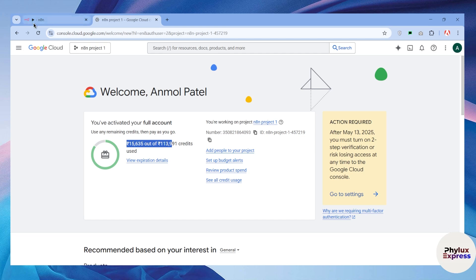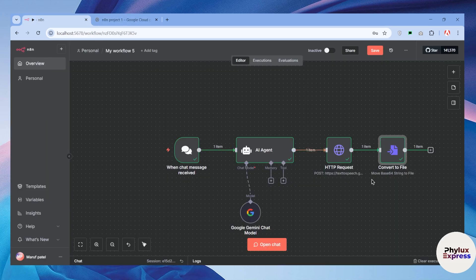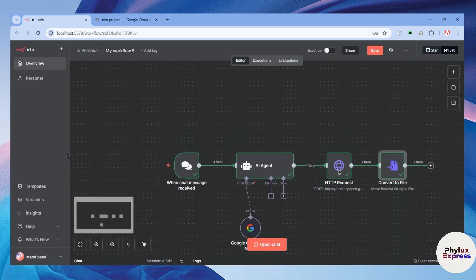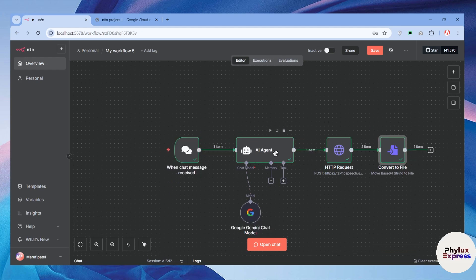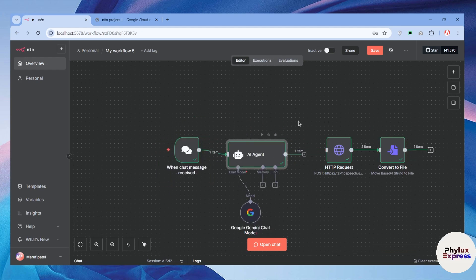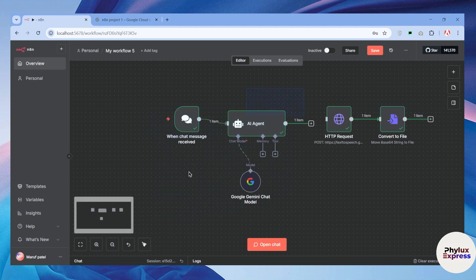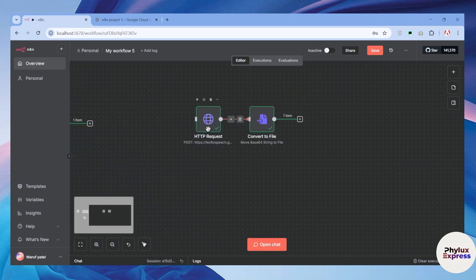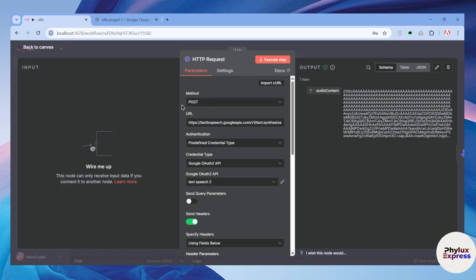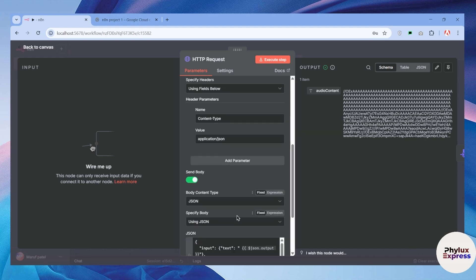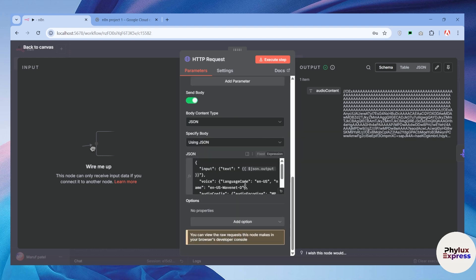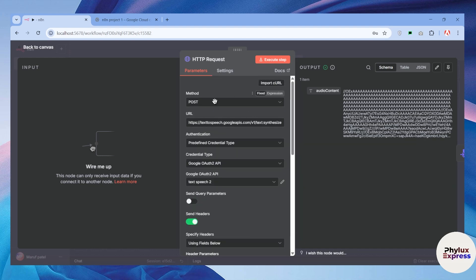As you can see here, I have already created this workflow, but you don't need to do this fancy stuff. You can just simply delete all of this or drag somewhere else. This is my HTTP node — I will show you how I configured it and how you can set up what you need to get started.